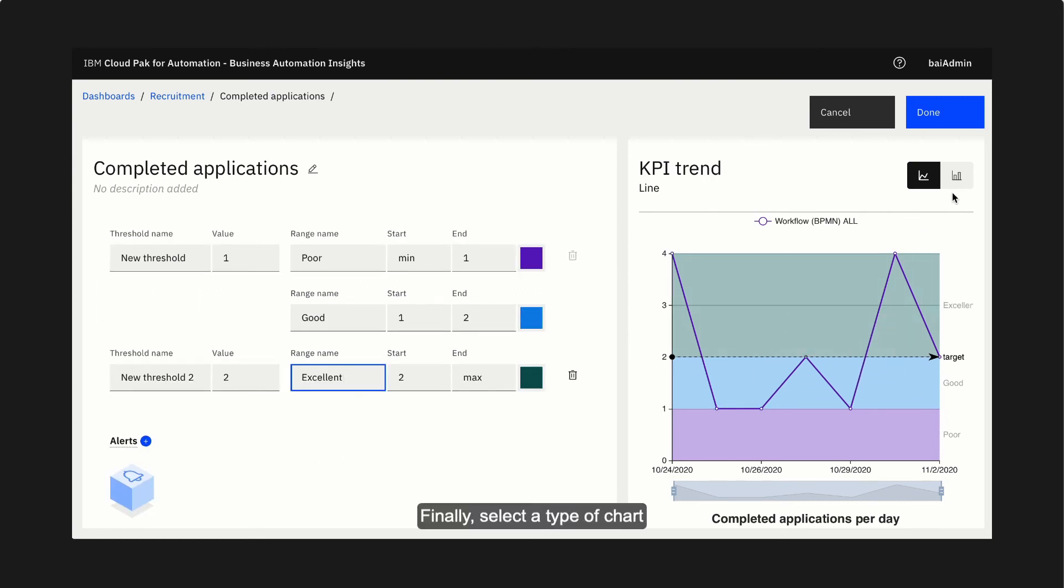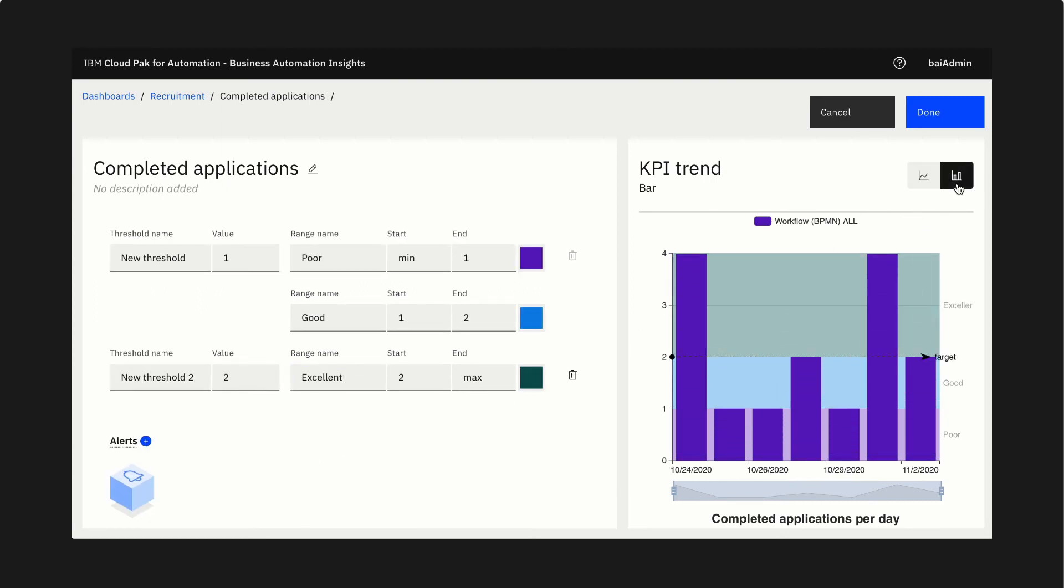Finally, select a type of chart. We're done. That's how we create a dashboard with a chart that measures a period KPI in Business Performance Center.